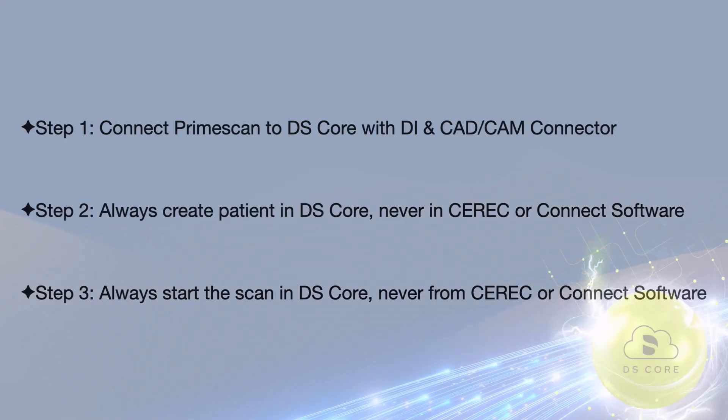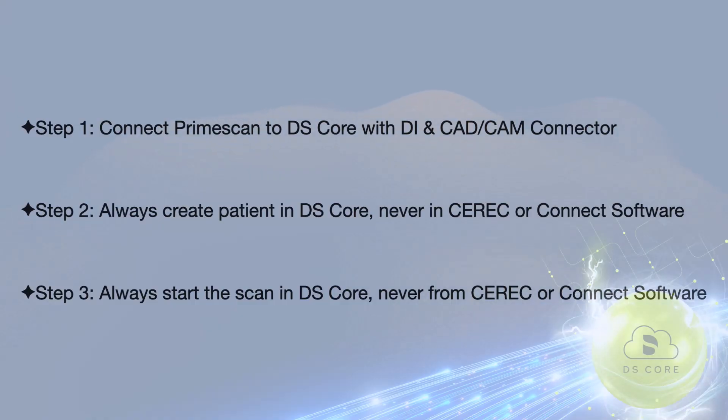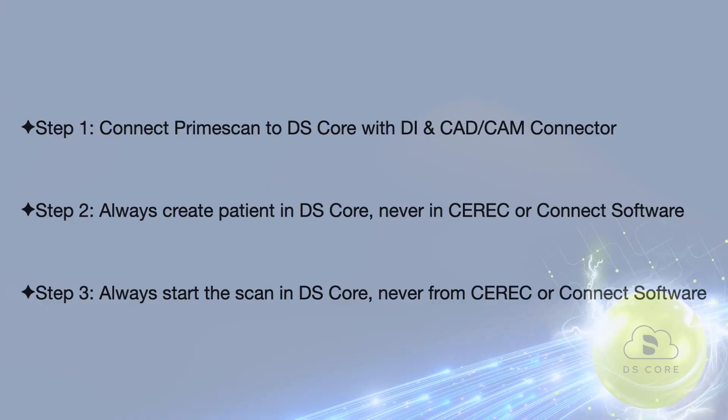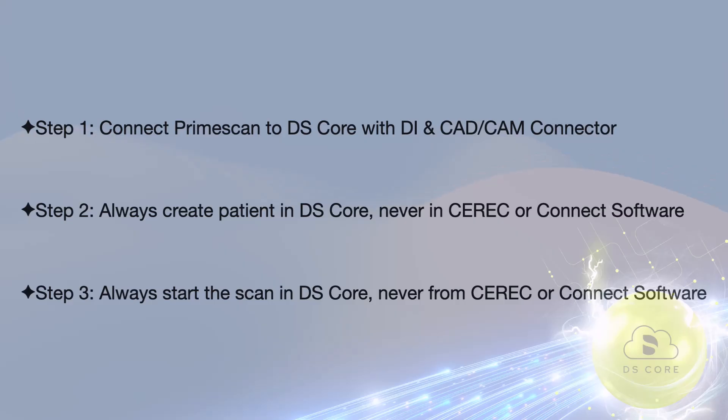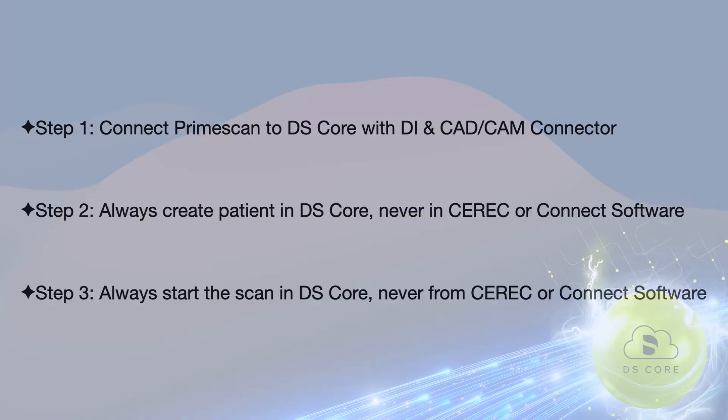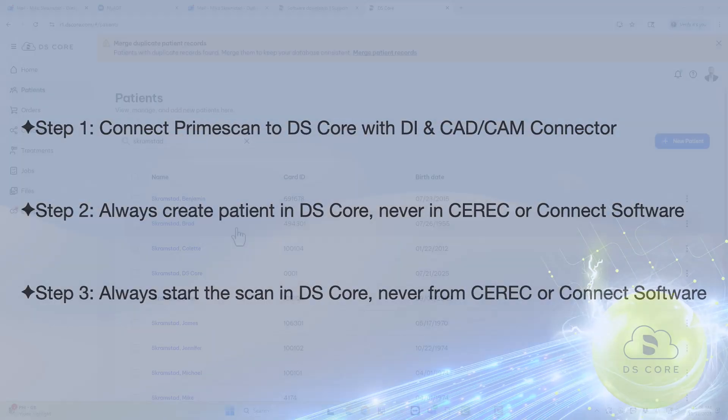Hi, this is Mike Scramstedt, and in this video we're going to go through how to get your scans in the right place in DS-Core. There's three simple steps. Step number one, we need to connect our PrimeScan to DS-Core with the DI and CAD-CAM connector. Step number two, we always create our patients in DS-Core, and never in the CEREC or the Connect software. Step number three, always start your scan in DS-Core, and never from the CEREC or Connect software.